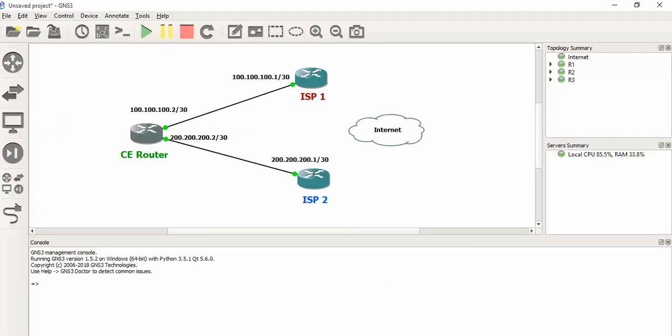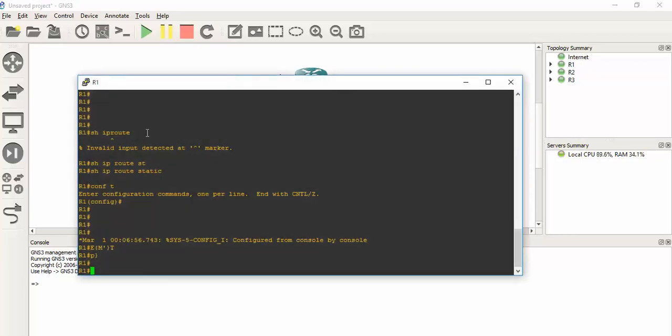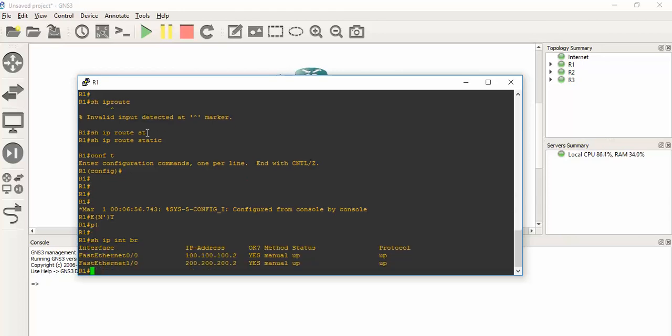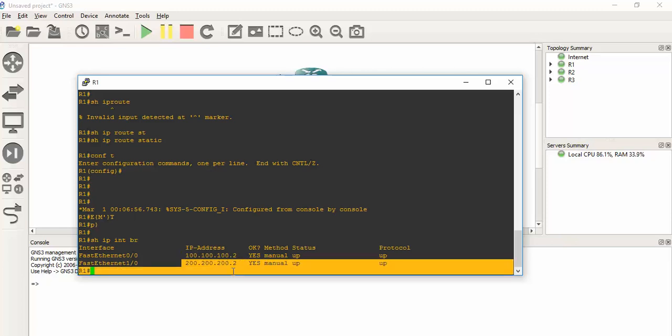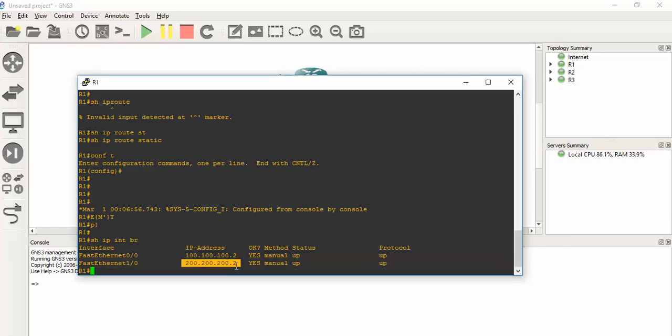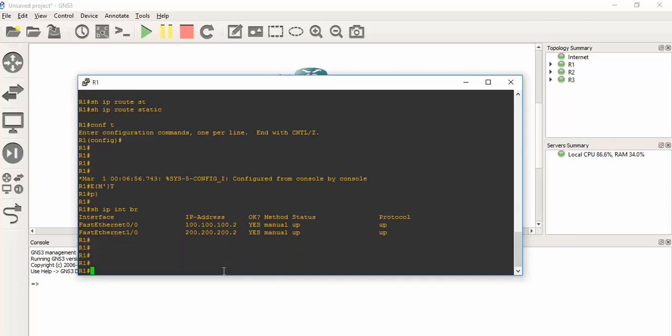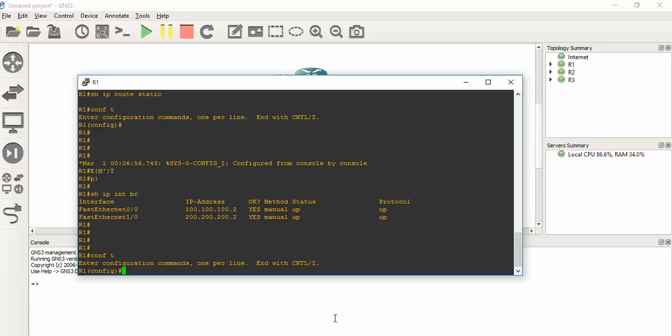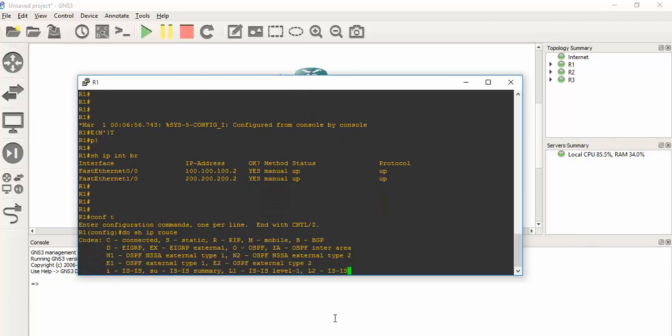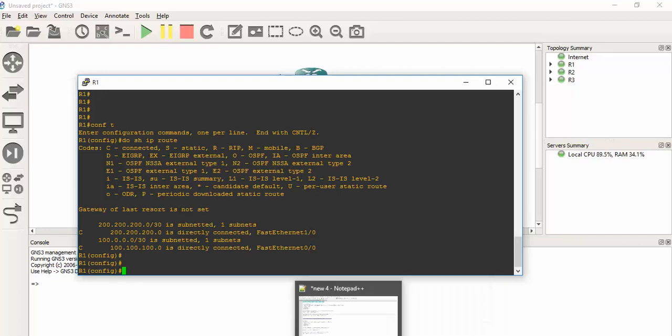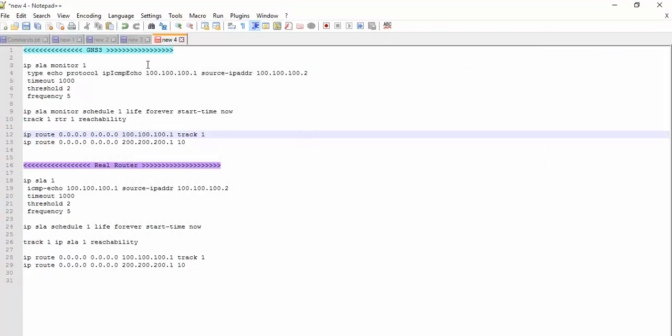Here it is. I will access the CE router. Here IP addresses are already configured. This is for ISP1 and this is for ISP2. You can see we have two WAN links. You can see IP route - we have only directly connected interfaces and directly connected networks.